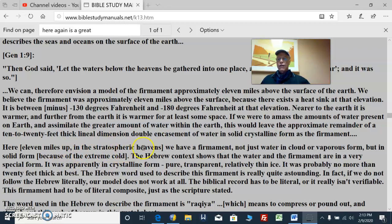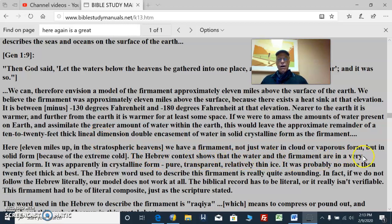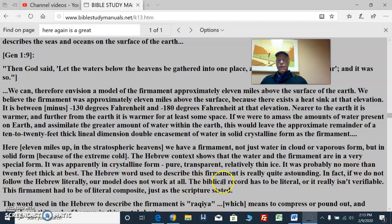So here, 11 miles up in the stratospheric heavens, we have a firmament — not just water in cloud or vaporous form, but in solid form because of the extreme cold. Clouds would cover the earth and the sun would be able to get light to it. The Hebrew concept shows that the water and the firmament are in a very special form: apparently in crystalline form — pure, transparent, relatively thin ice, probably no more than 20 feet thick at best. The Hebrew word used to describe this firmament is really quite astounding. If we do not follow the Hebrew literally, our model does not work at all. The biblical record has to be literal, or it isn't verifiable.